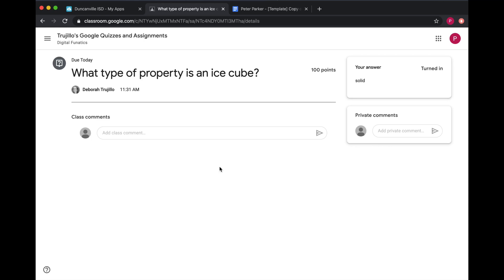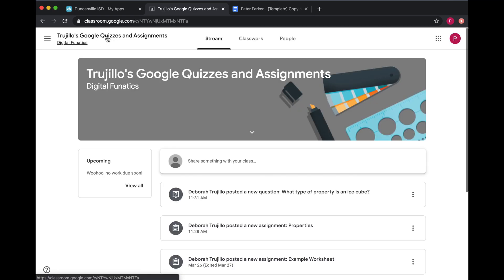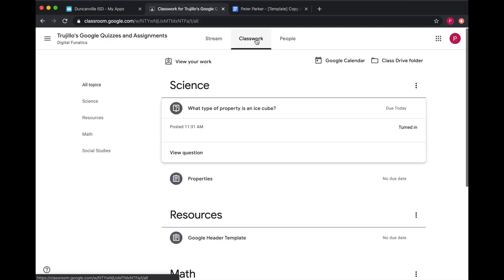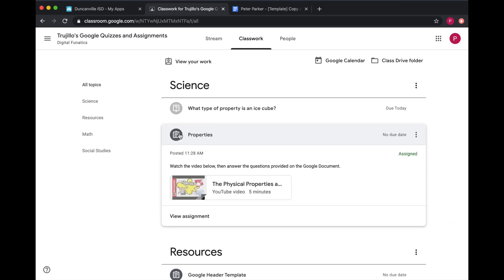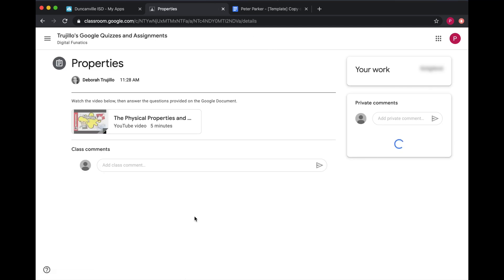So now that you're finished with your discussion question, you can move on to a regular assignment. Click on the title, go to Classwork, and now expand the assignment. This icon indicates it's an assignment. Click on View Assignment.